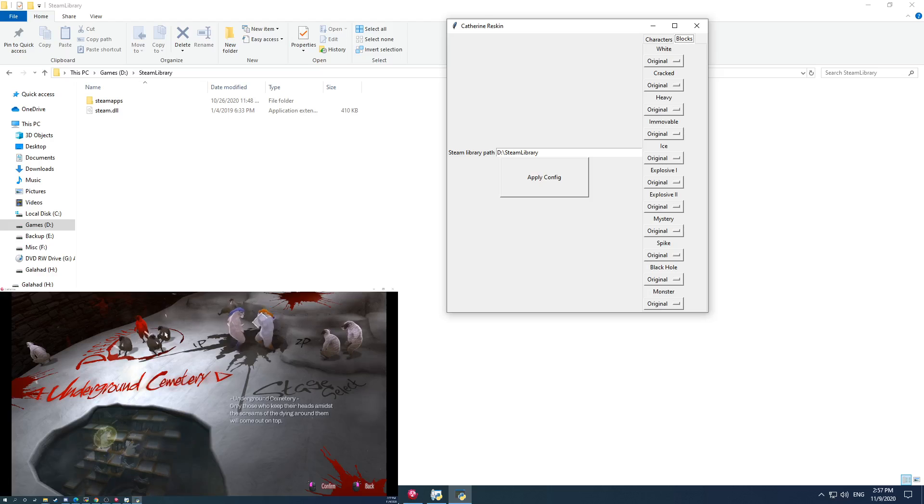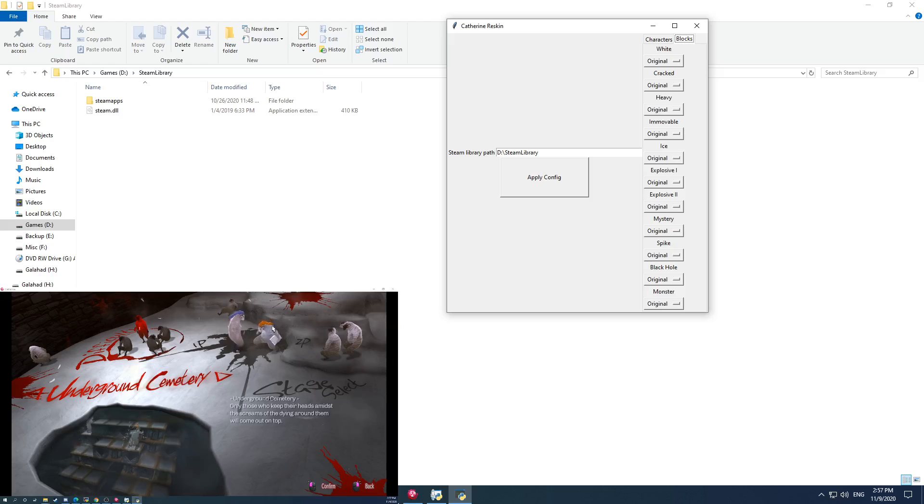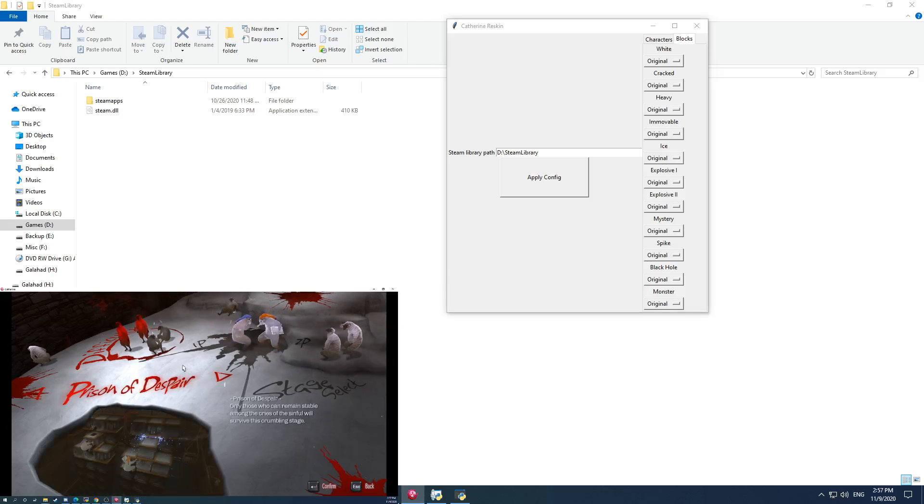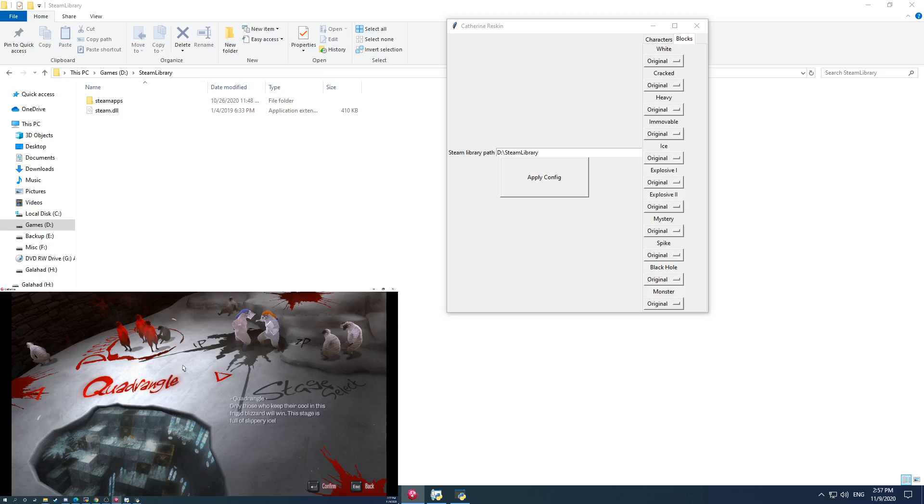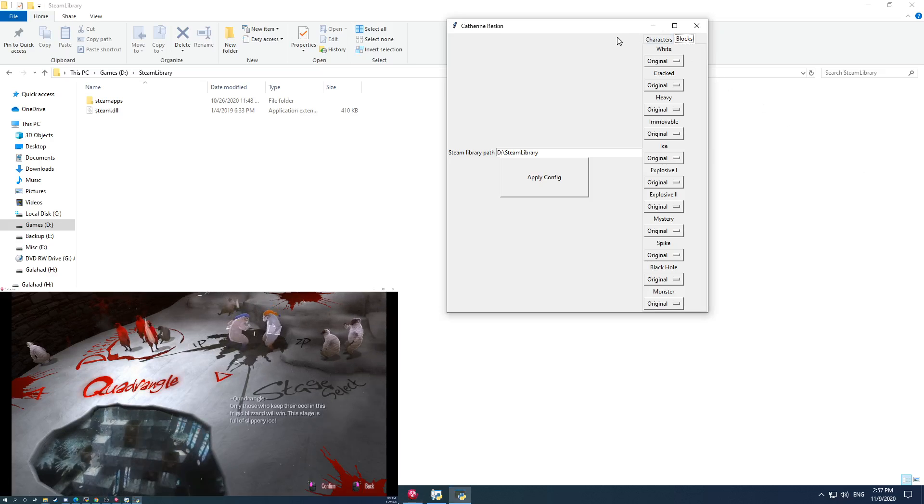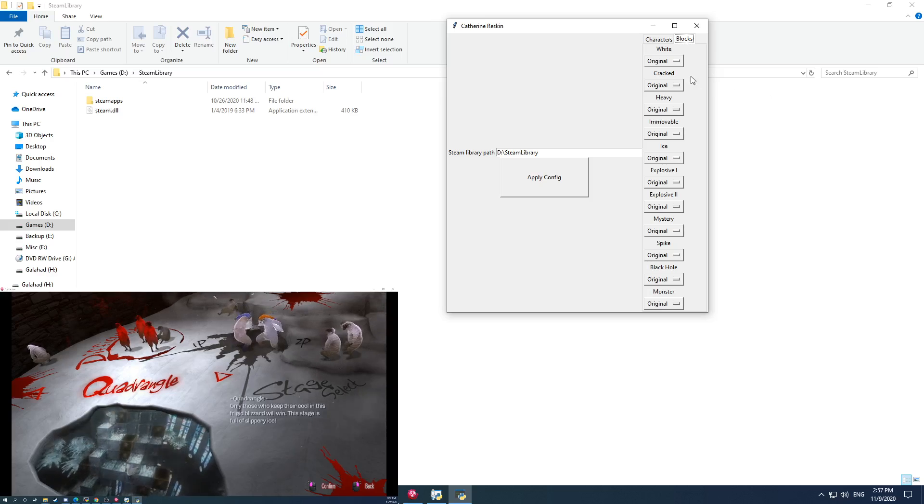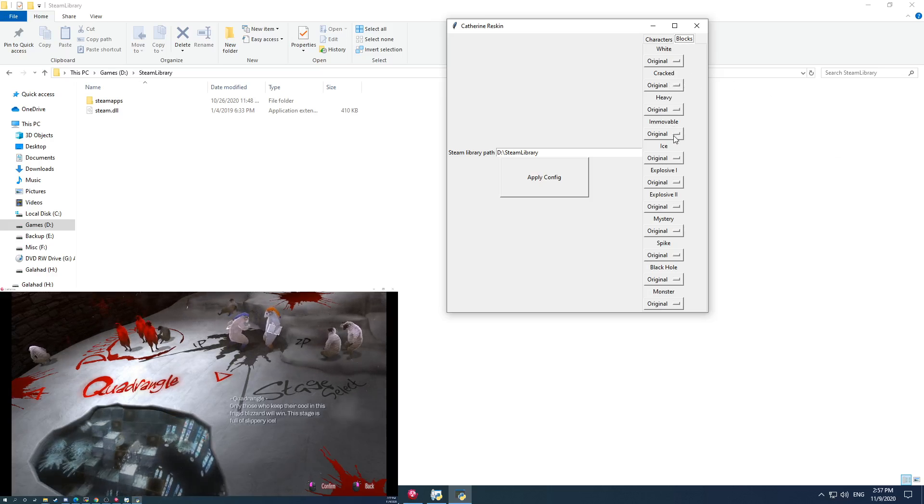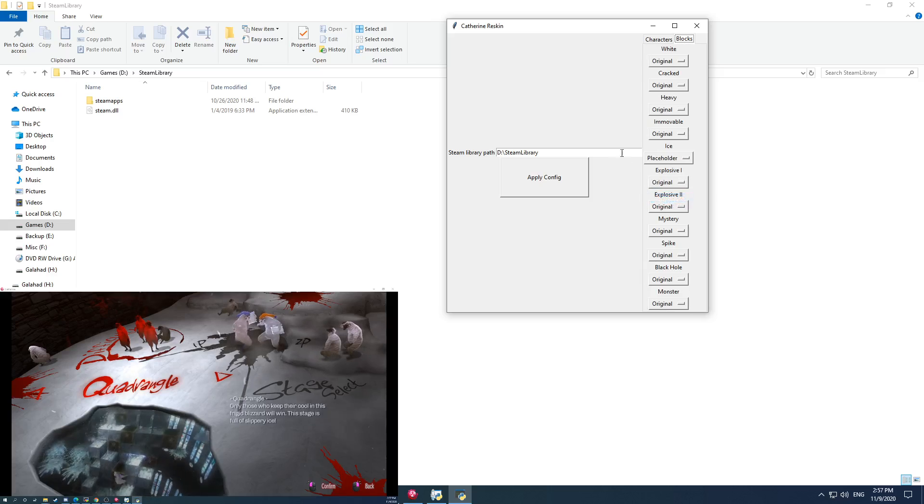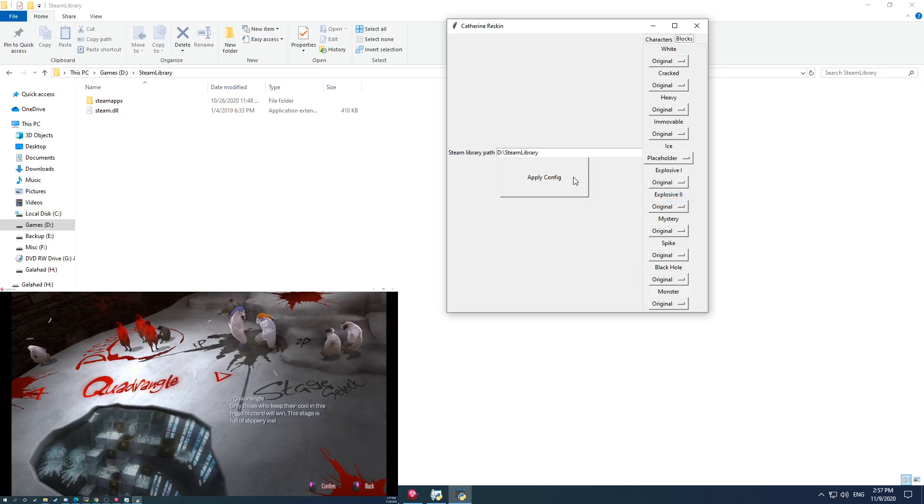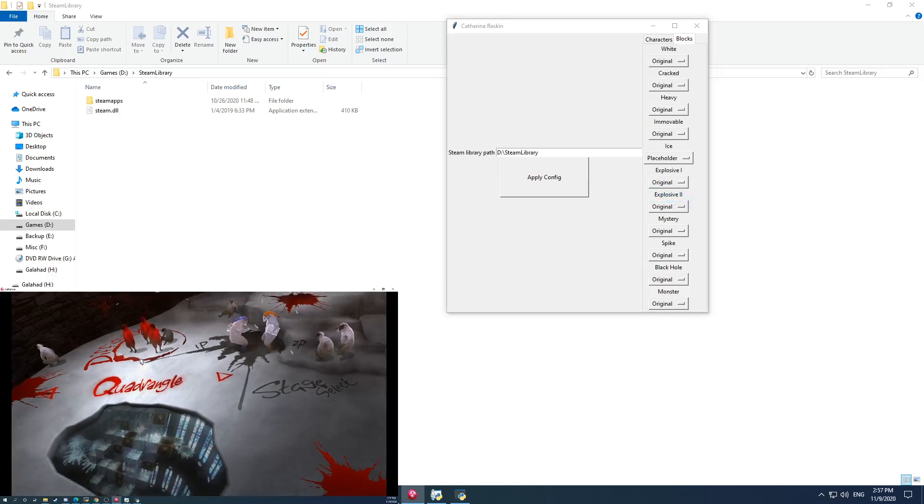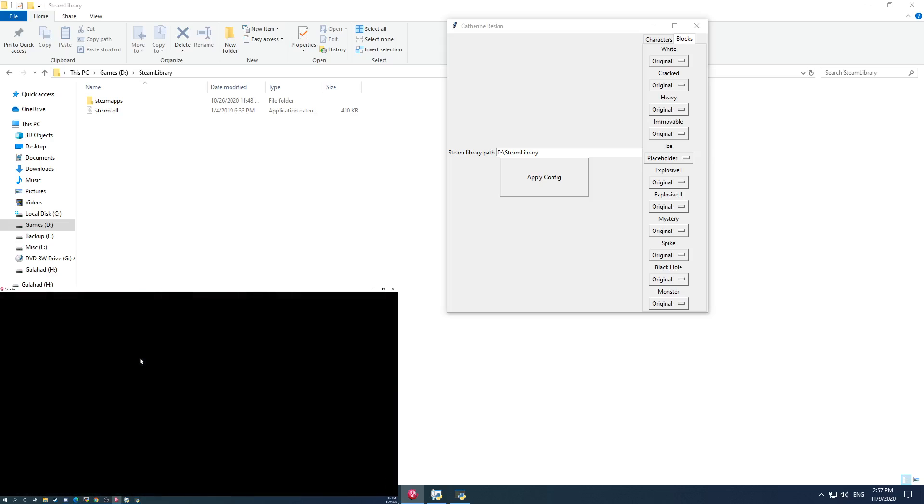I won't go over everything here obviously, I don't have time. But I can show you for instance, common complaint about quadrangle is that the ice blocks are a little bit tricky to see. So if I were for instance able to go down here, I happen to like the placeholder blocks.